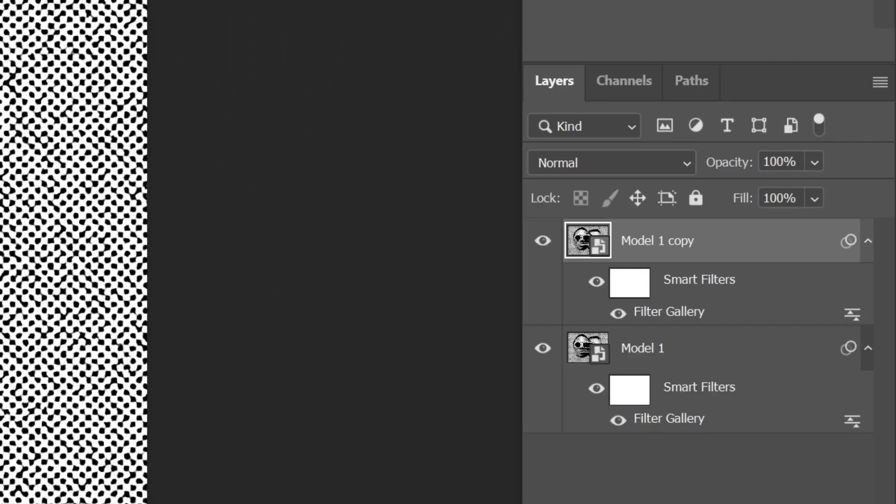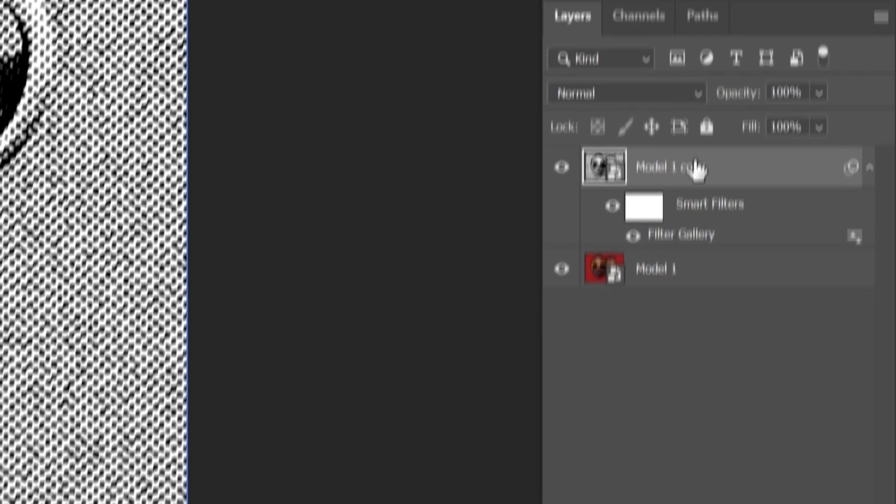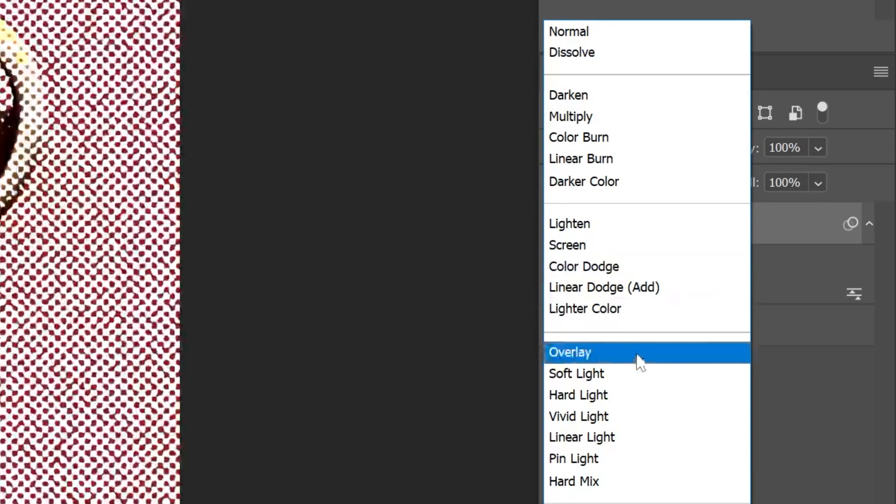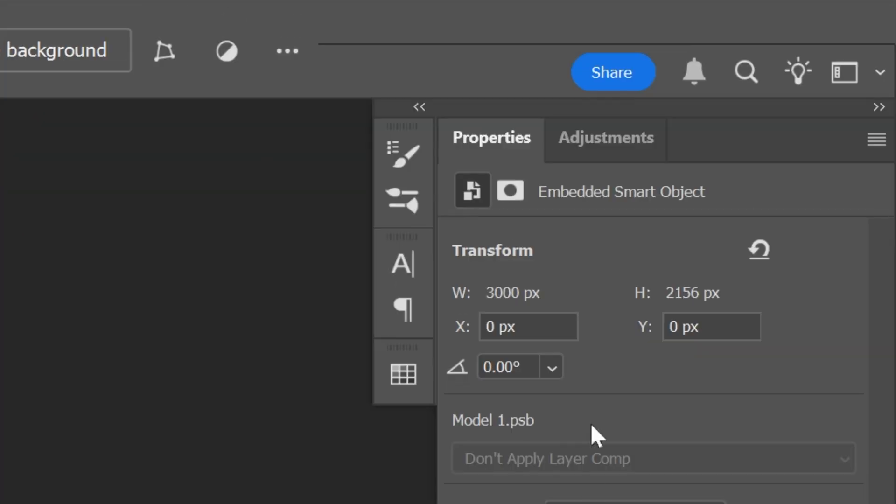Press Ctrl+J to duplicate the layer. I'm gonna drag this filter gallery into the bin and select the first layer. Then you can change up the blend mode to Soft Light.